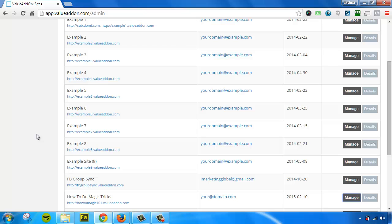Okay, so we're back, and we're logged into the Value Add-on admin panel. Here's a list of all my membership sites that I've created, and I can easily manage them all with one click. And before I continue, I want to just let you guys know...